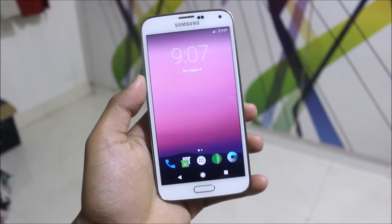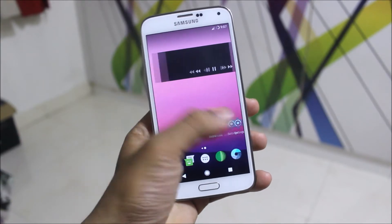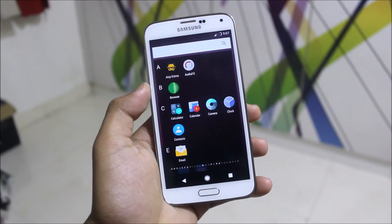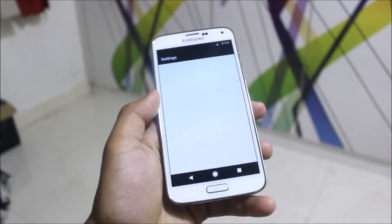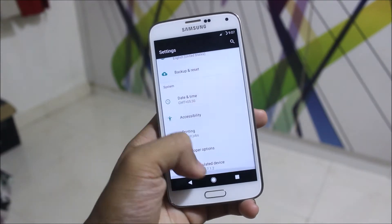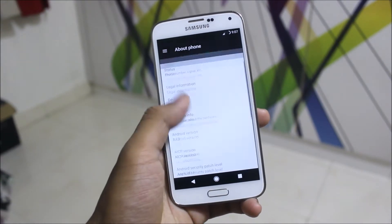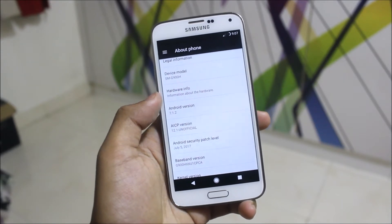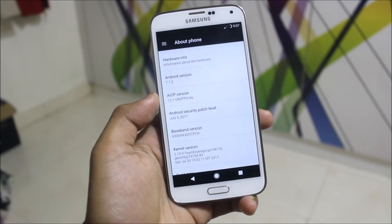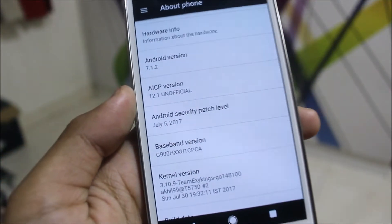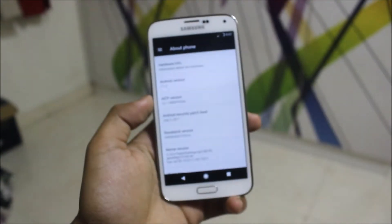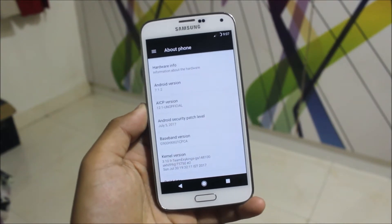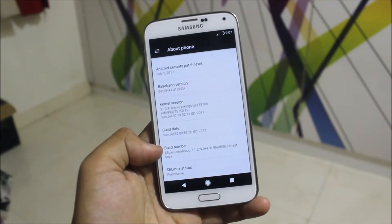AICP is one of the oldest custom ROMs and now we are finally getting it running Android 7.1.2 on our Galaxy S5. Let's move to the settings to check which version it's running — it is running the latest Android version 7.1.2, the latest AICP version 12.1, and the latest security patch, which is the July 5 security patch. Really awesome — we are running all the latest on a three-year-old device.